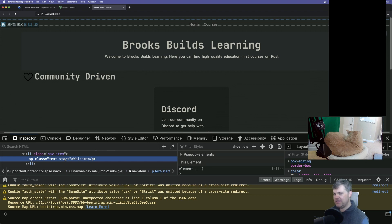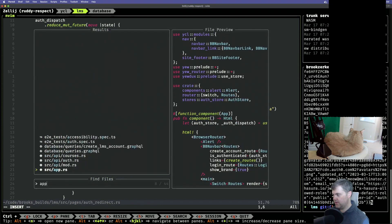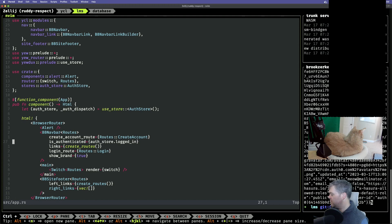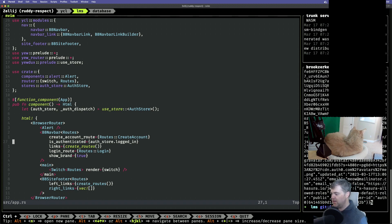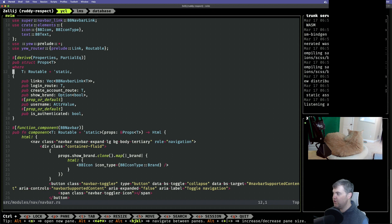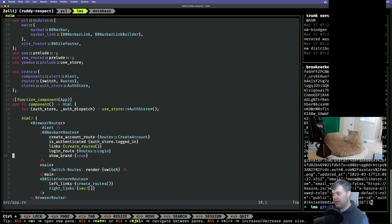Here it is — so is_authenticated, so we know to show that. I need to go take a look at how the nav bar works. Oh, this is it — username is attribute value. So that should be easy enough. We need a username in here — that's going to be an attribute value. I wonder if that should actually be an option so we can just pass that in, or it's gonna be like a none thing.